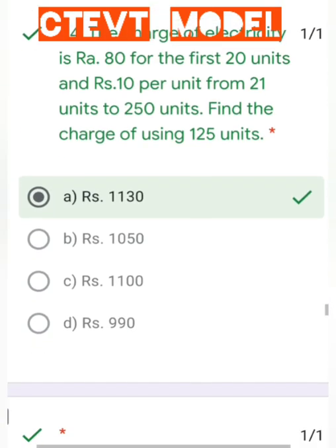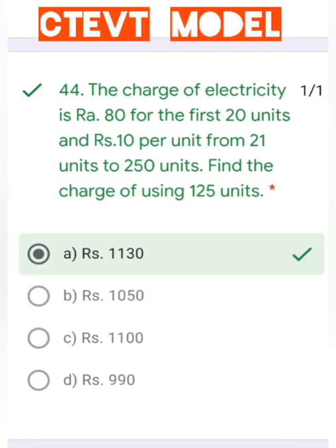Question number 44: The charge of electricity is Rs. 80 for the first 20 units and Rs. 10 per unit from 21 units to 250 units. Find the charge for using 125 units. For the first 20 units, Rs. 80. Then the remaining 105 units at Rs. 10 each gives 105 × 10. Adding both gives Rs. 1130.